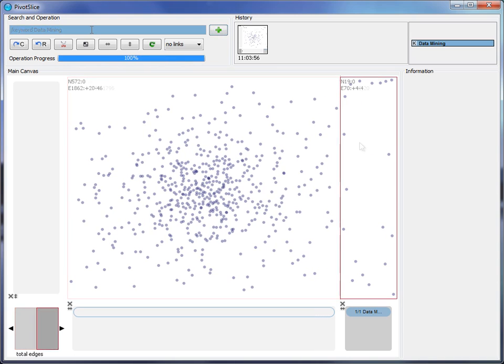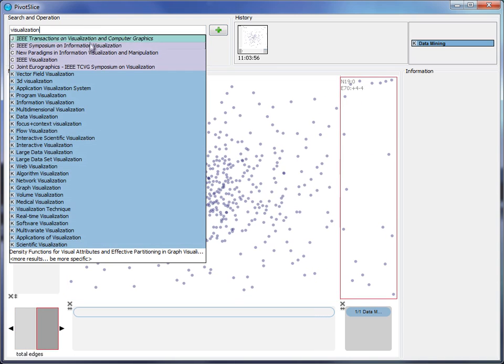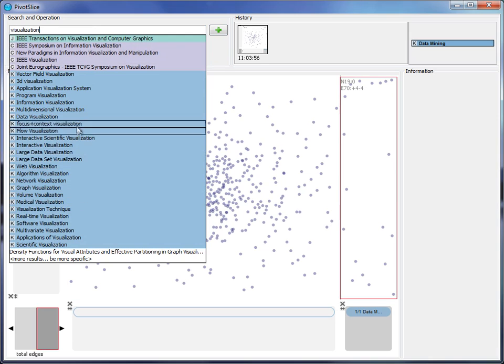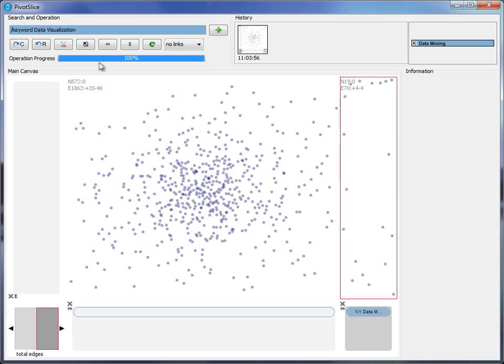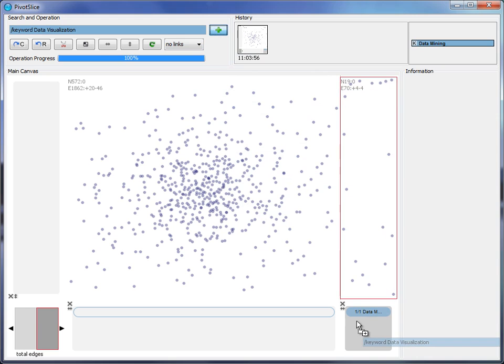However, not a lot of papers are filtered. Then he searches visualization and drags a common term, data visualization, onto the existing filter.